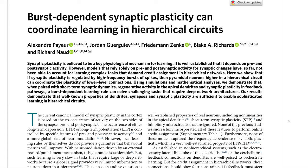So the title here is 'Burst Dependent Synaptic Plasticity Can Coordinate Learning in Hierarchical Circuits.' What does this mean, and how does it relate to AI and neuroscience? I'm going to continue on to read the abstract right now, or at least a portion of it, and then go over what that means.